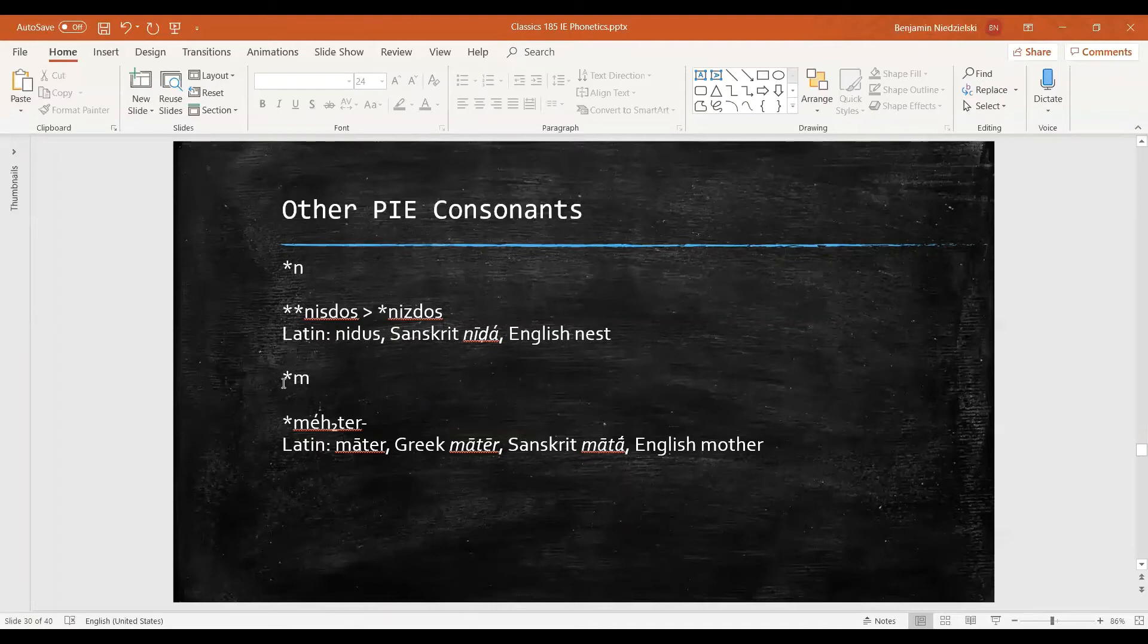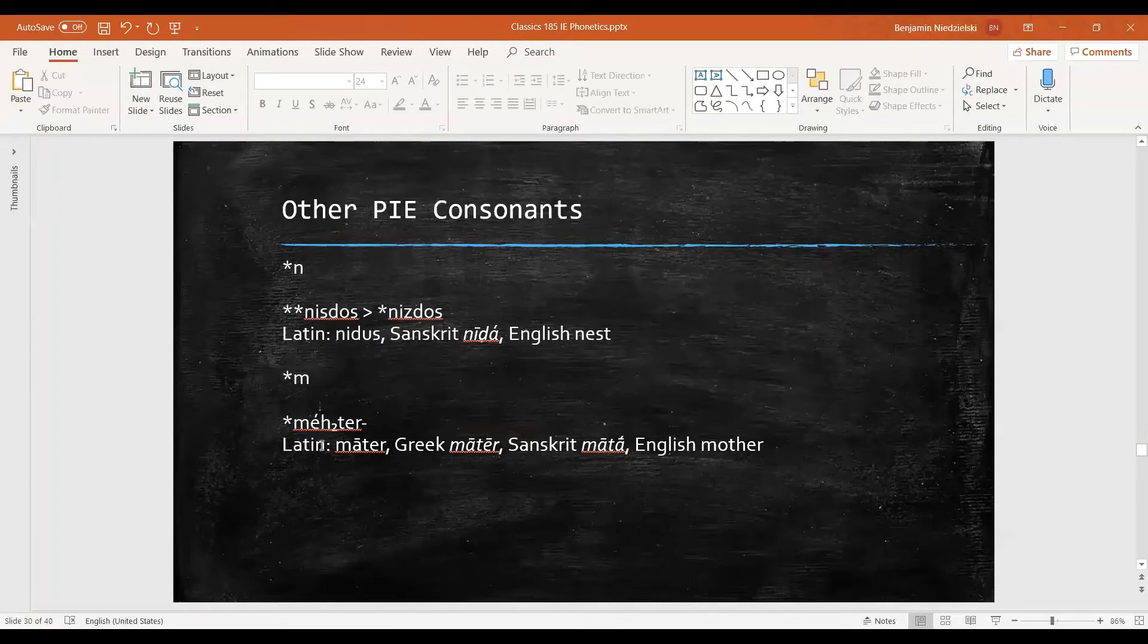And we have m, the labial one. So in this word for mother, the m sound stays the same: Latin mater, Greek mētēr, Sanskrit mata, and English mother.